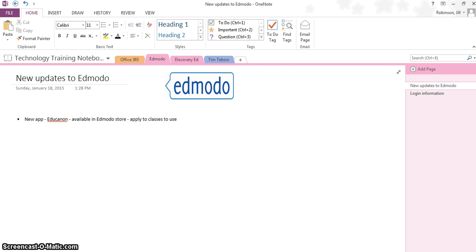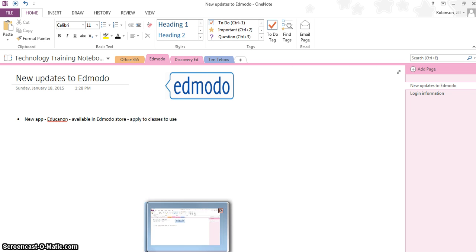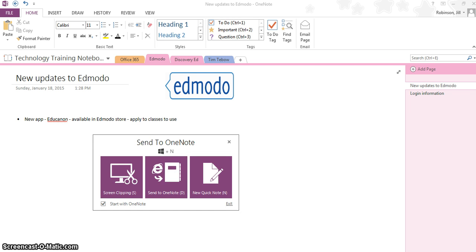When you open up OneNote into the full version, you will have another window open next to it. You won't be able to see it on my screen, but at the very bottom of my toolbar, if I click down over here, I have something that says Send to OneNote, and you're going to see some buttons that are on here.